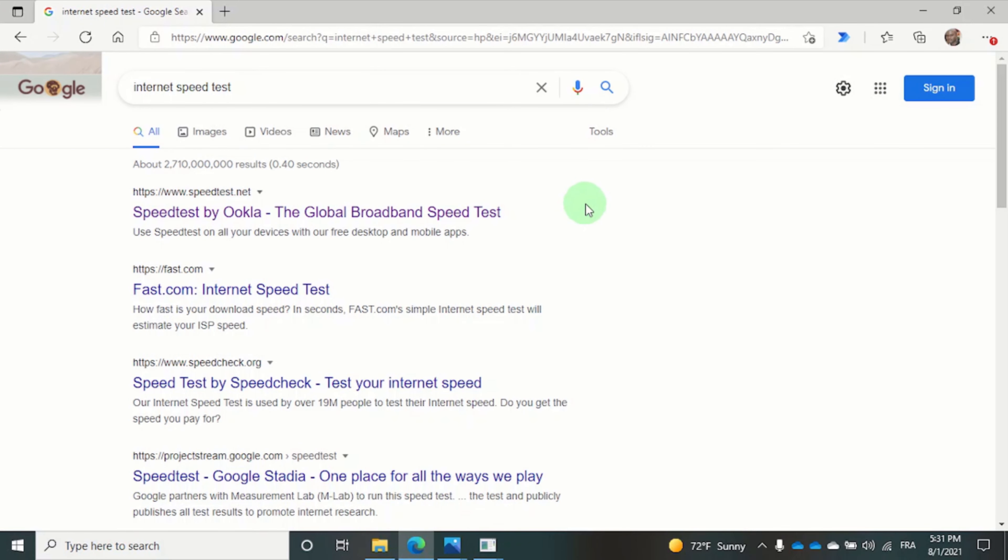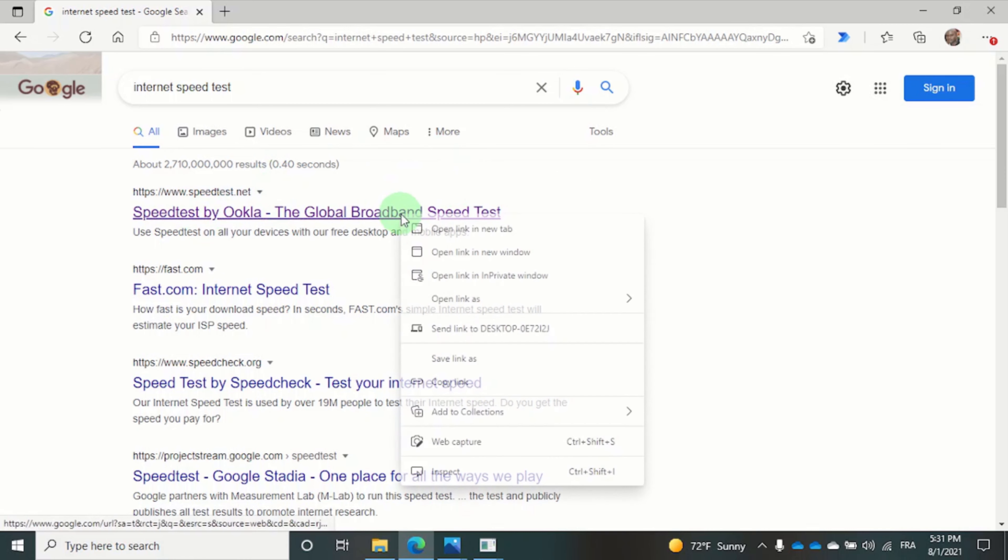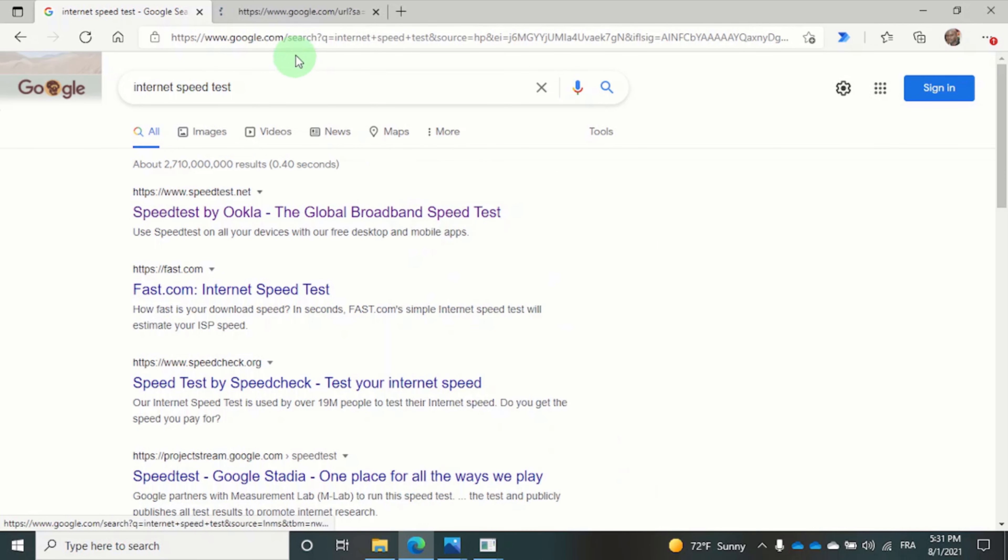There are tons of websites for measuring your broadband speed but I usually use speedtest.net. So let me open this.